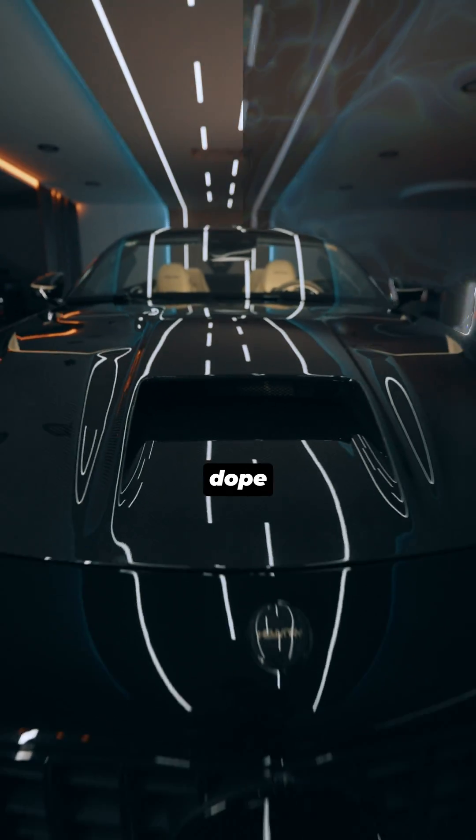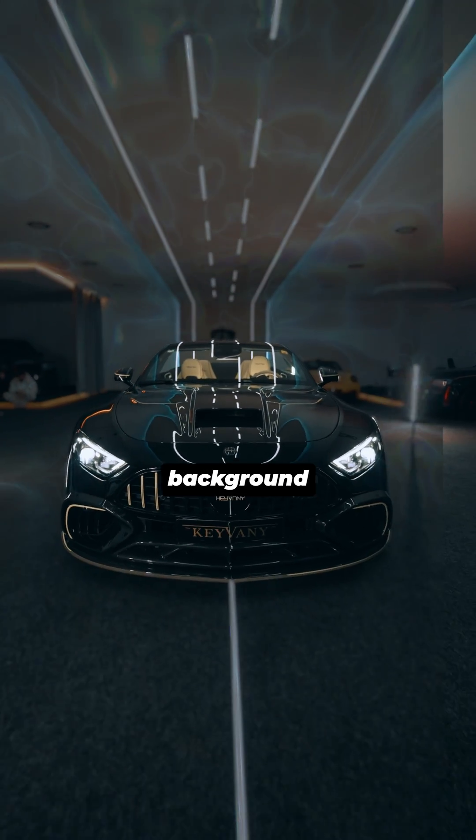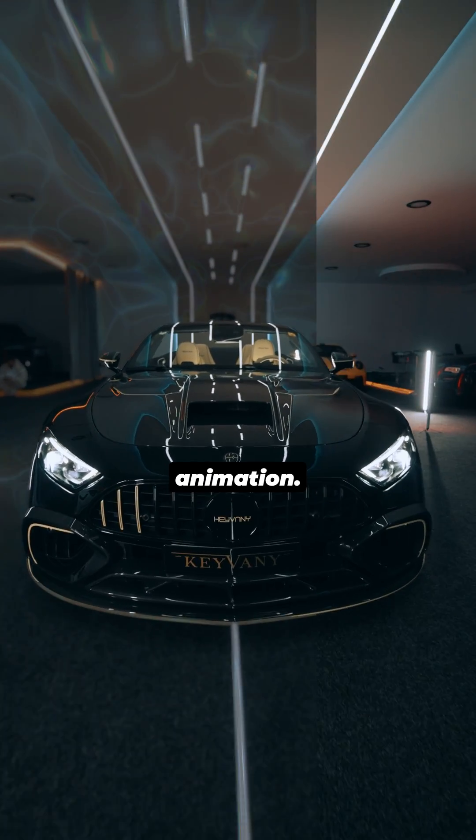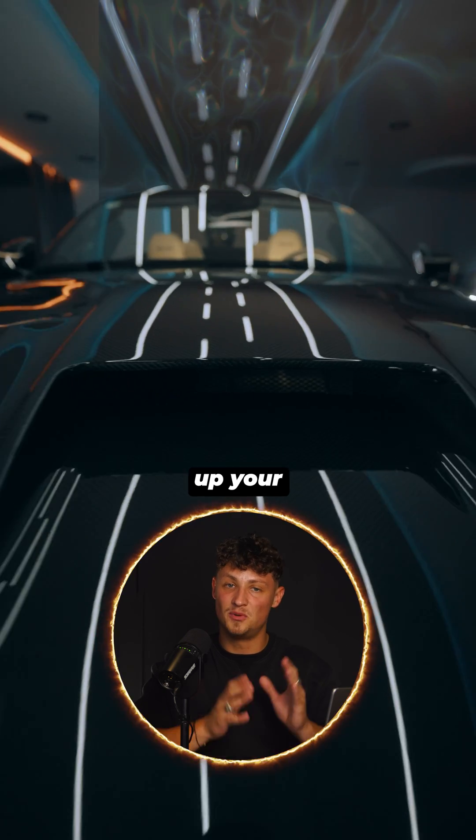How to create this dope chromatic displacement background animation. Perfect for spicing up your shots.